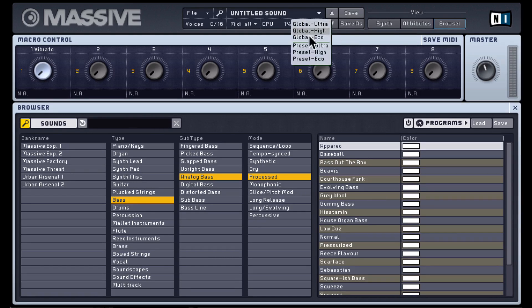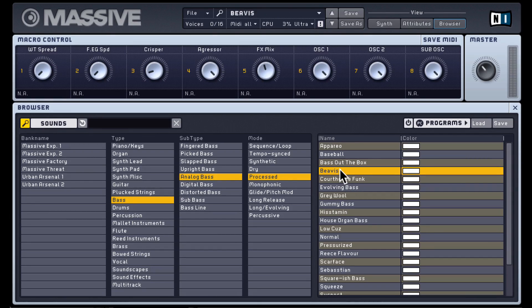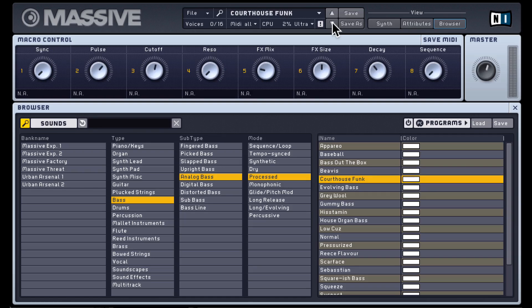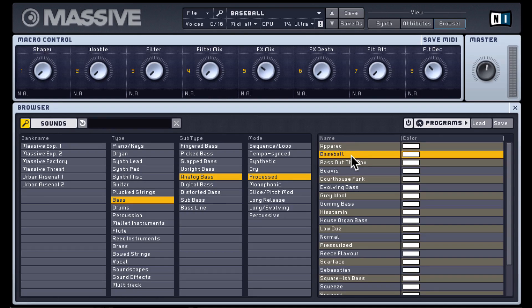Generally on newer computers you don't have to touch this — leave it at ultra and it should be fine. You can also hit this button to disable all sounds, kind of like a MIDI panic button. If a note is stuck, just hit that button and it'll turn off all sounds. You can browse through presets using the next and previous up and down arrows to scroll through all the presets in the browser.